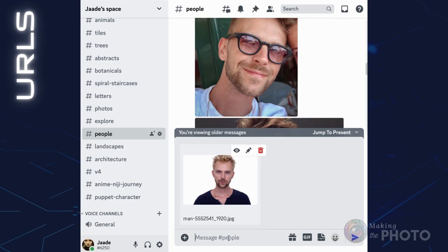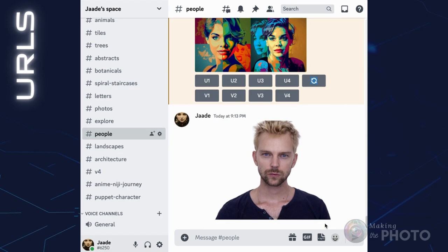The easiest way to get URLs is to drag the images into Discord and click Enter or Return. Then right-click on the image and copy the link. Do this for each image you want to use to create your avatar.